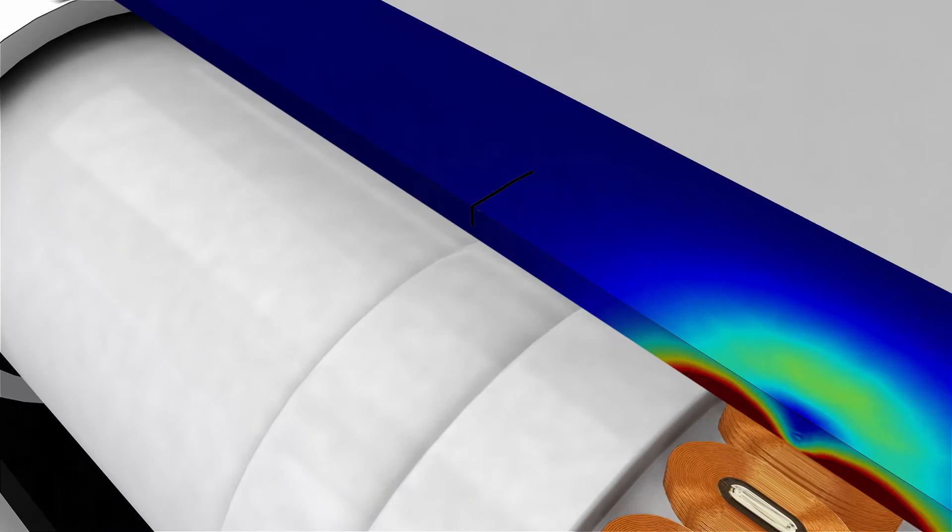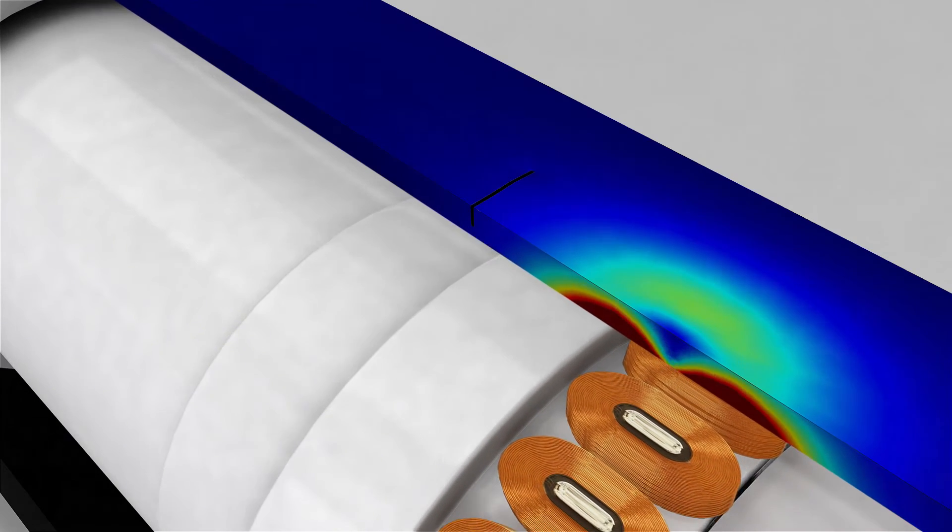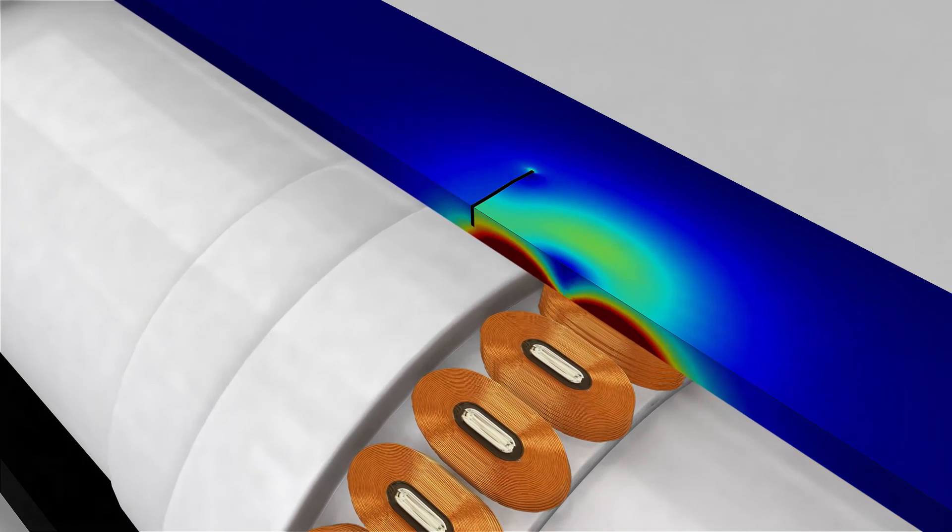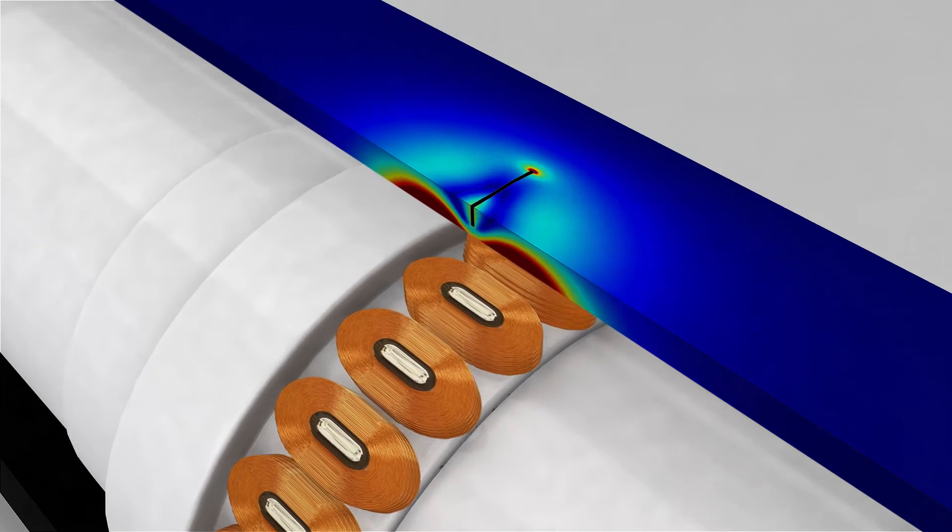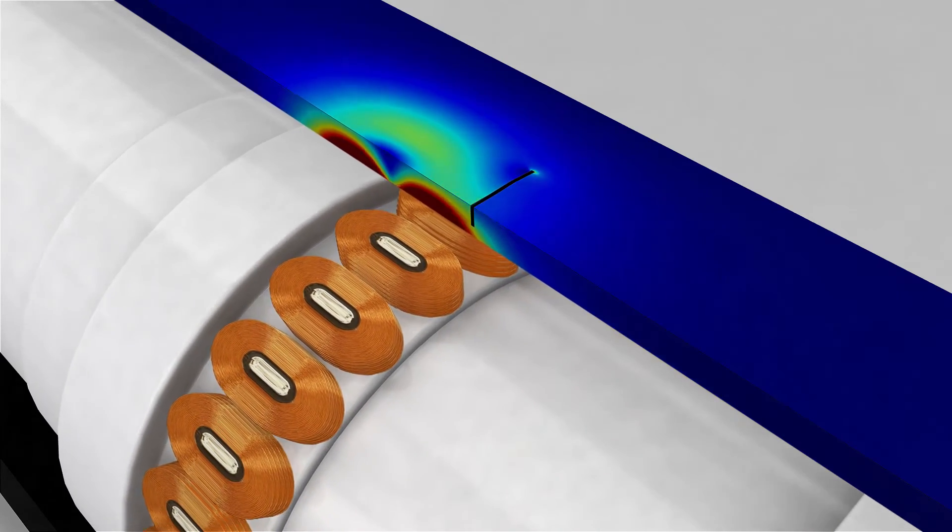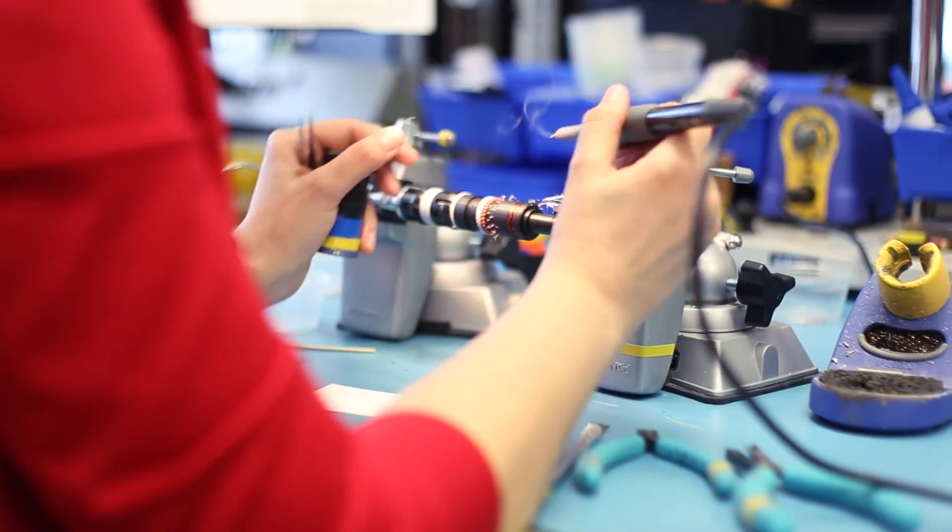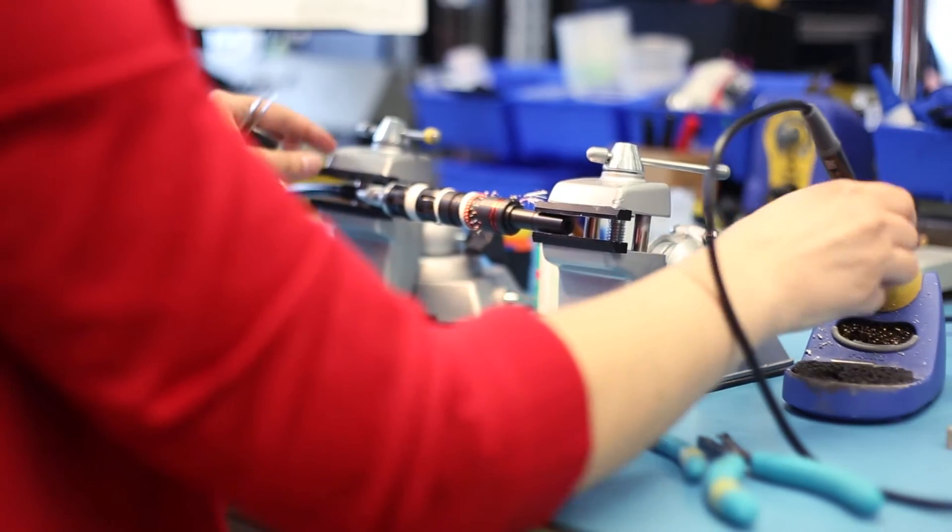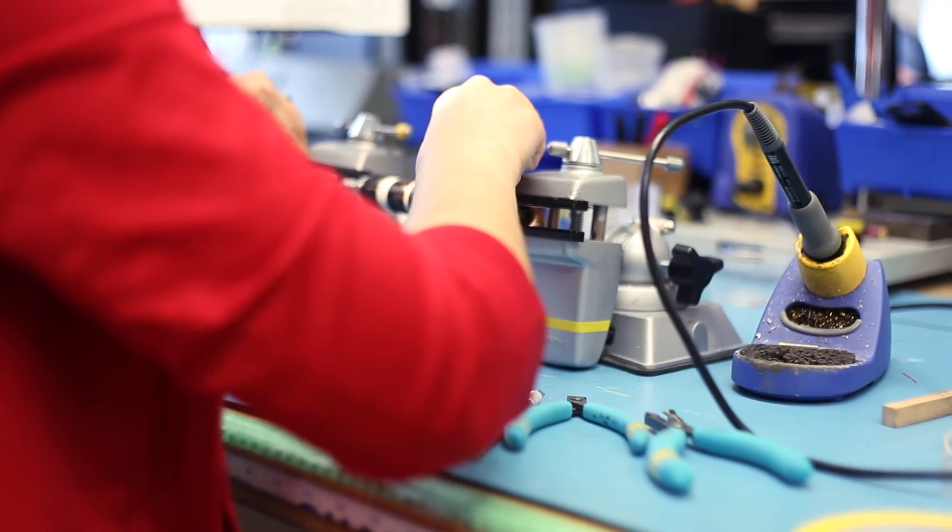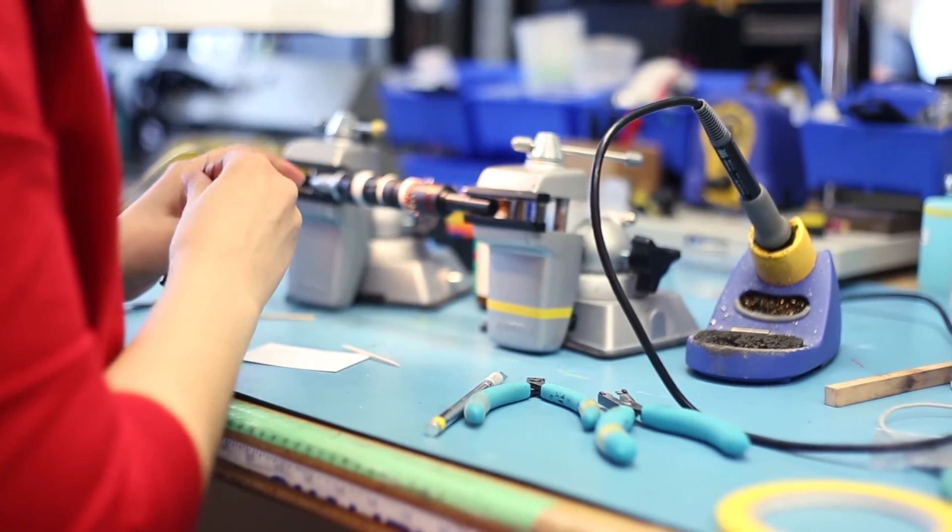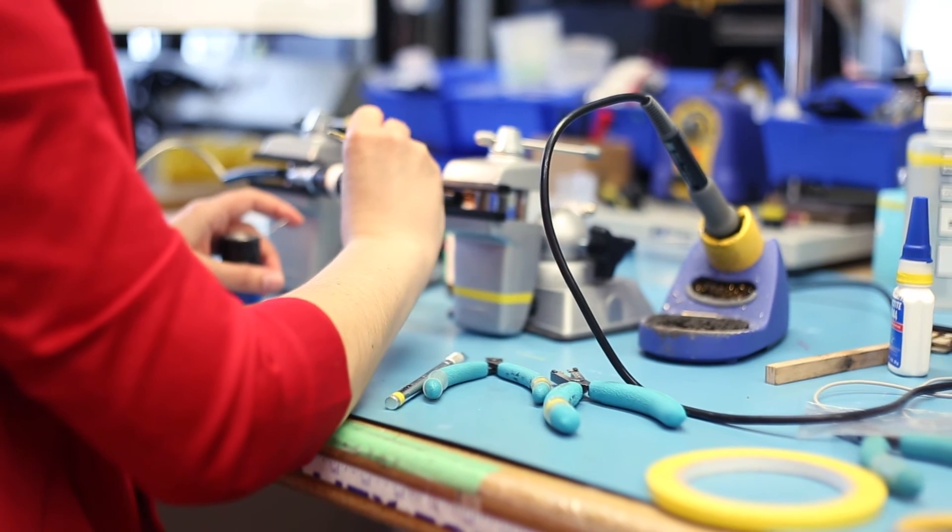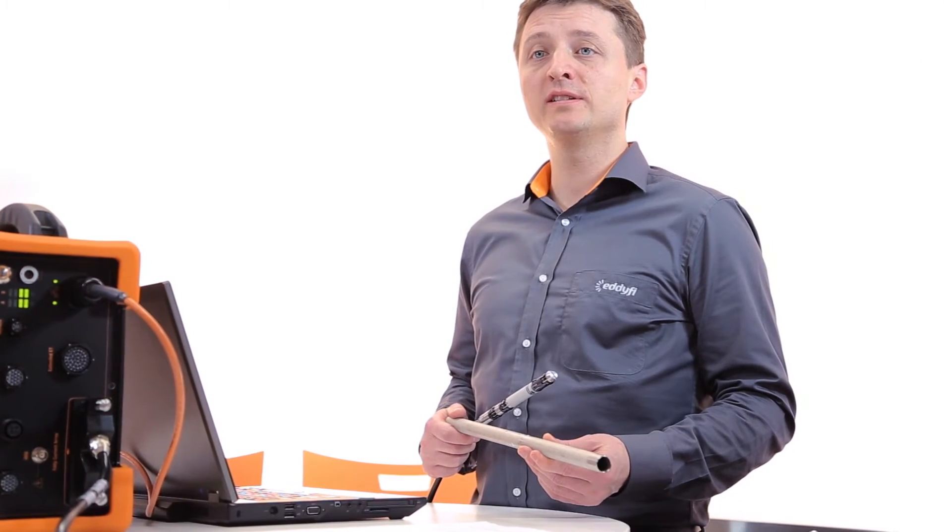The DeFi probe can therefore detect and size defects typically detected by bobbin probes, but also circumferential defects. In a nutshell, the DeFi probe's multi-channel design yields performances similar to rotating probes, but at bobbin probe speeds and in a single pass.